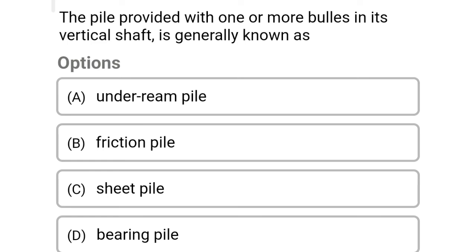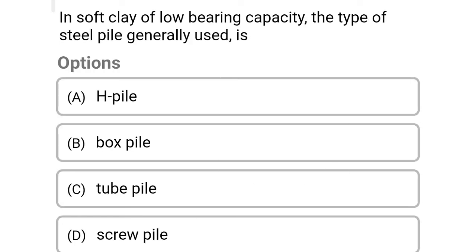Next question: a pile provided with one or more bulbs on its vertical shaft is generally known as — Option A: underrimmed pile. Option B: friction pile. Option C: sheet pile. Option D: bearing pile. The correct answer is Option A: underrimmed pile.